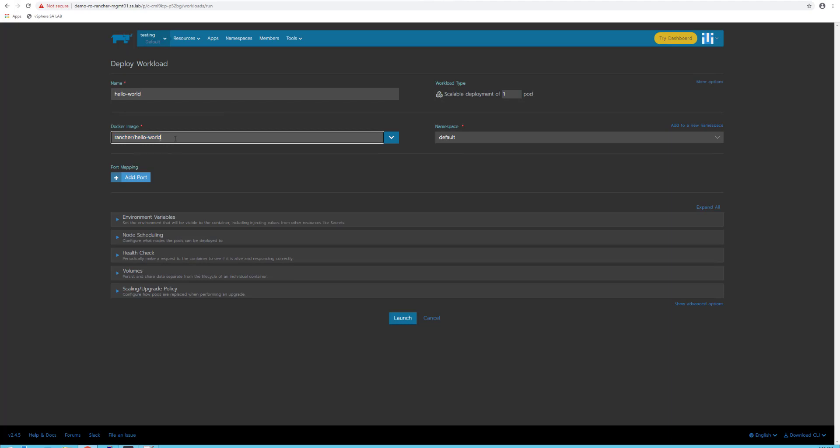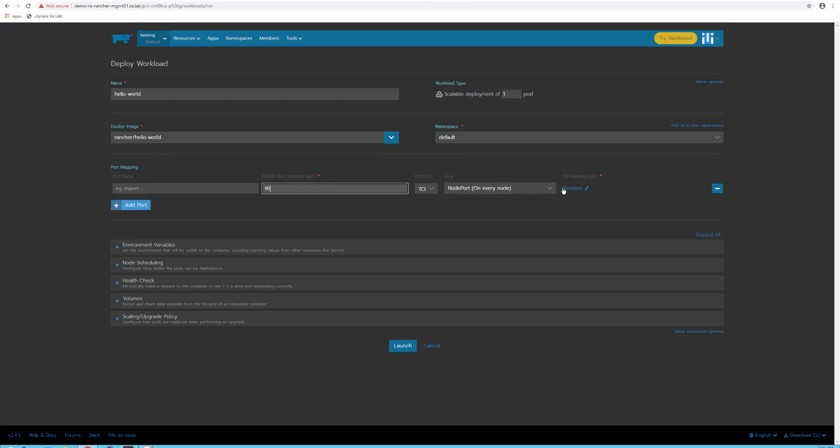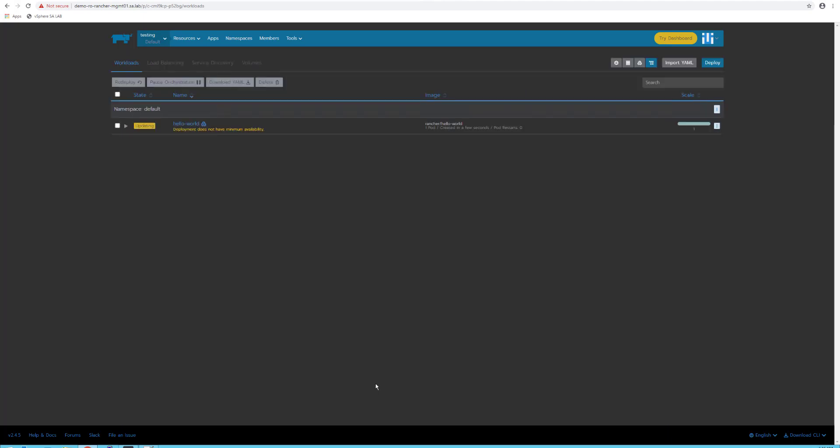Next, I will create a port mapping using port 80. Make sure your port mapping gets set to random or listening to every port. I'll only give one port for this hello-world application. Once finished, just hit launch.